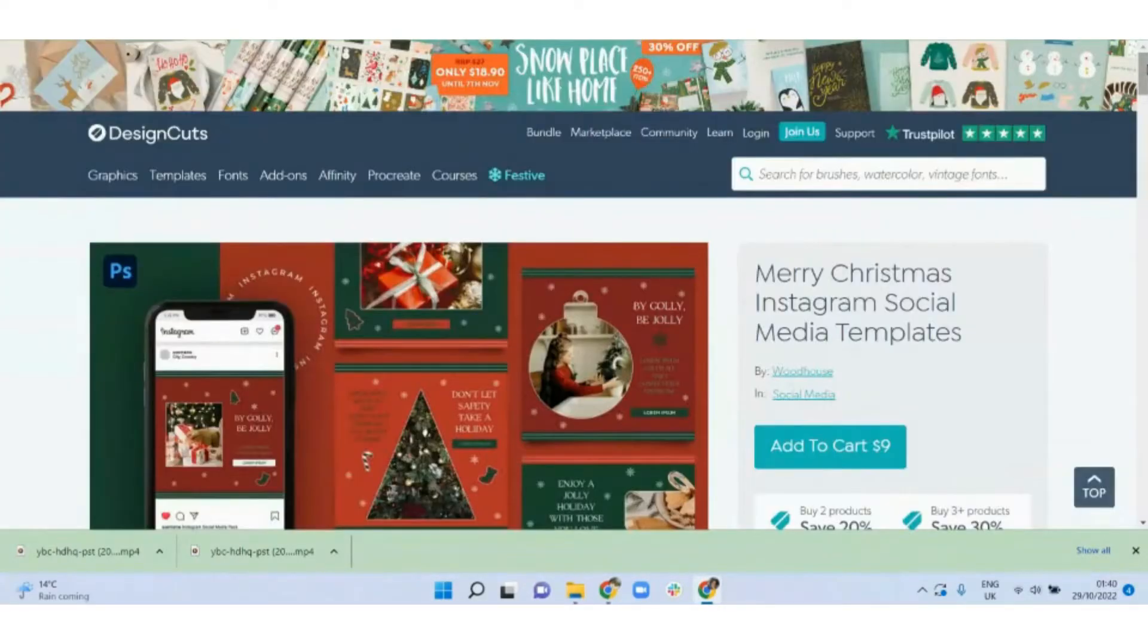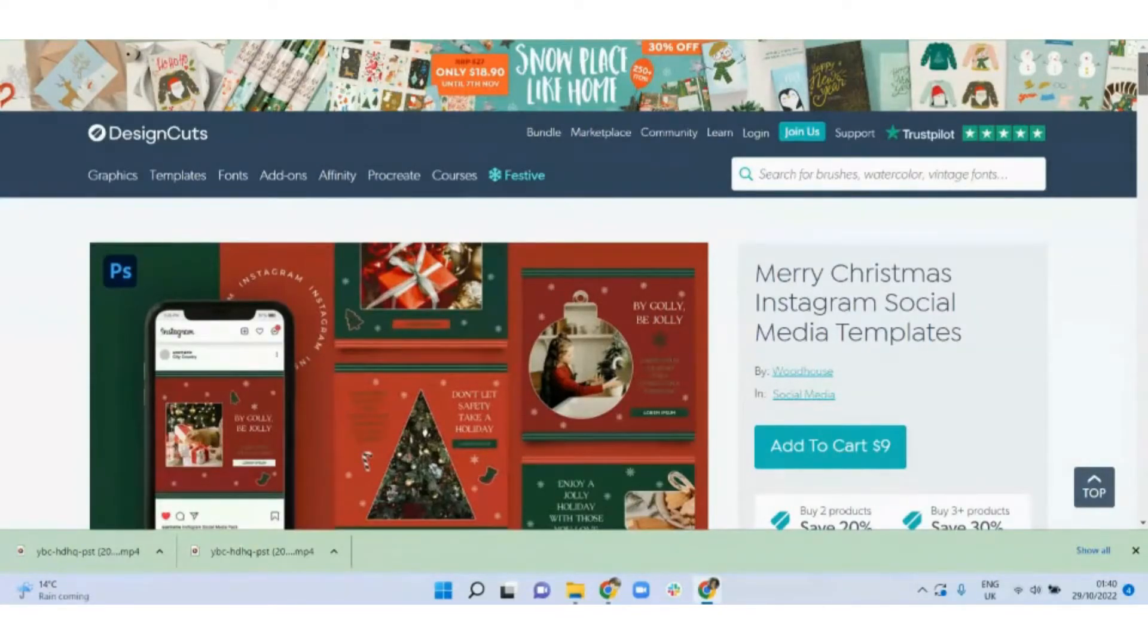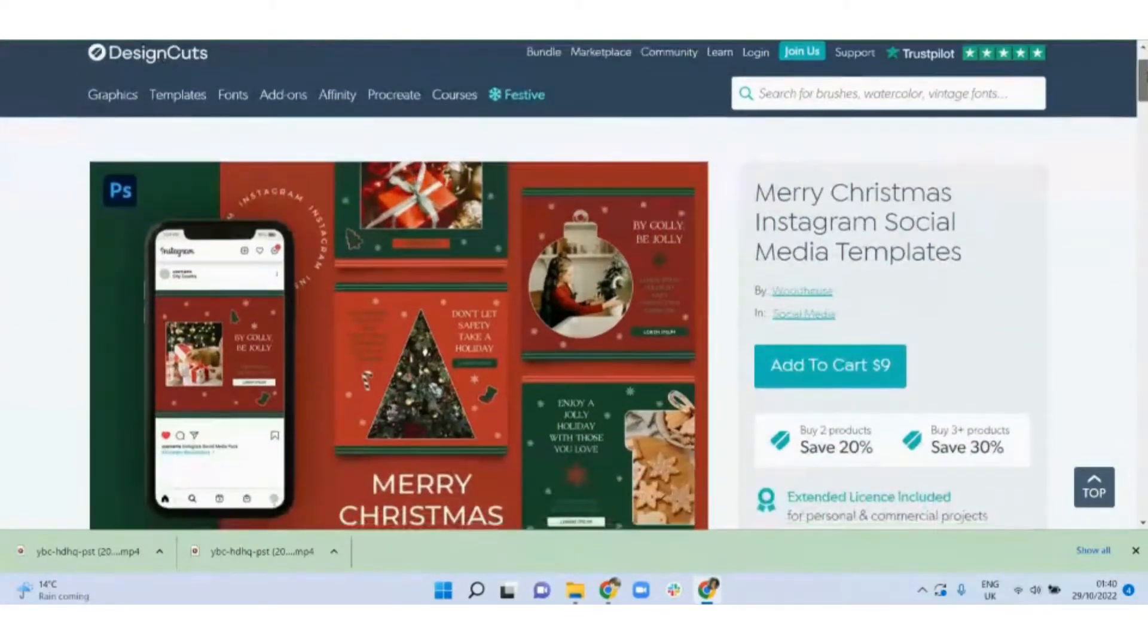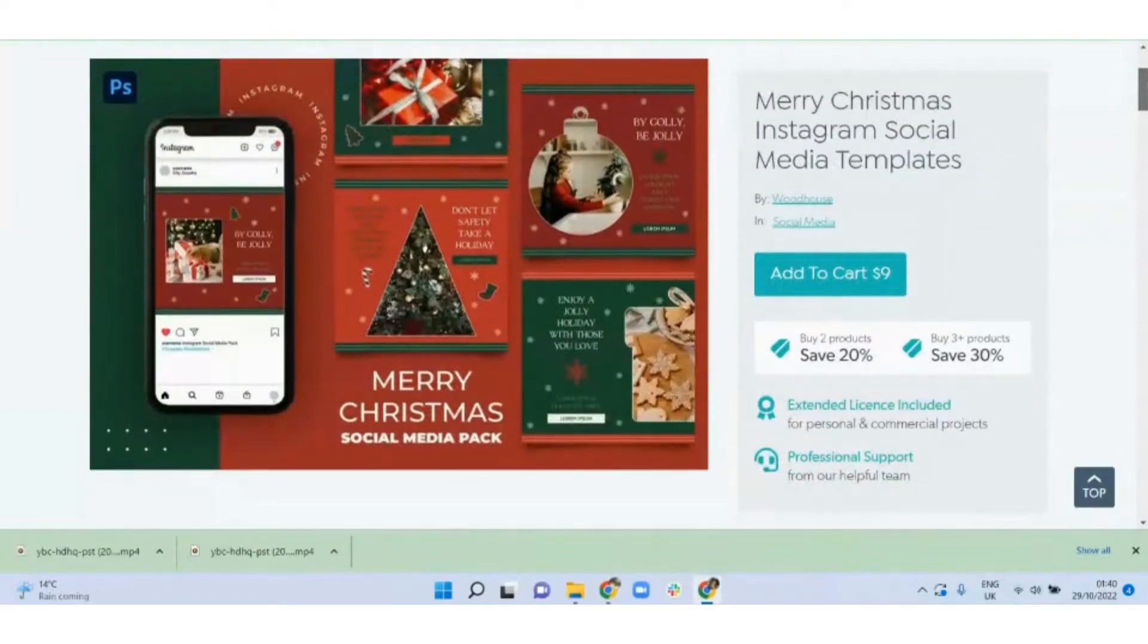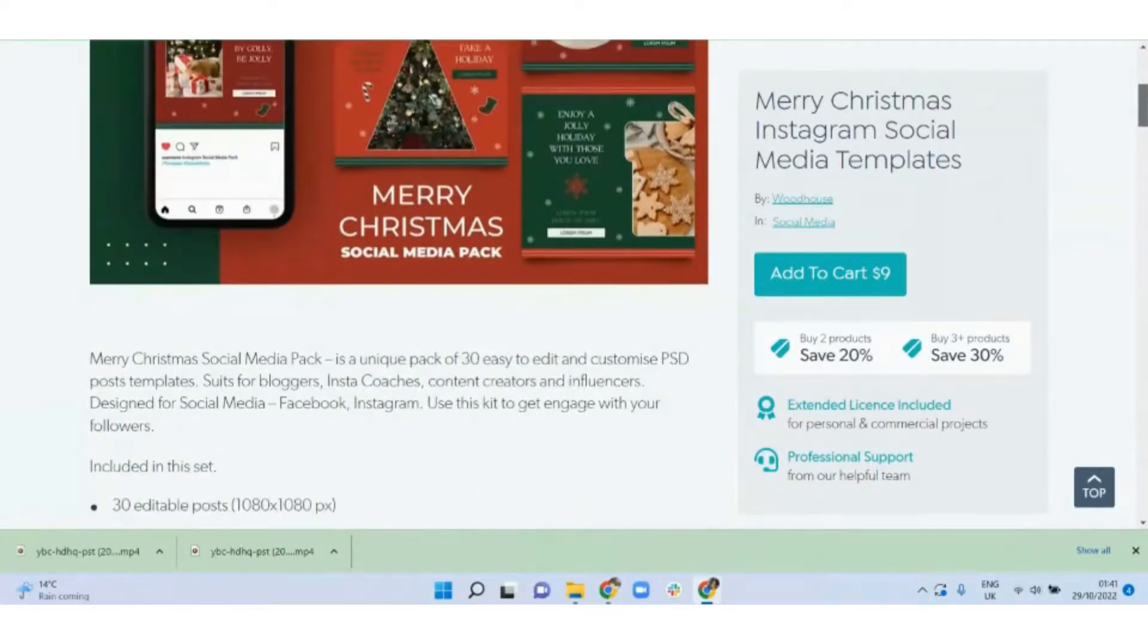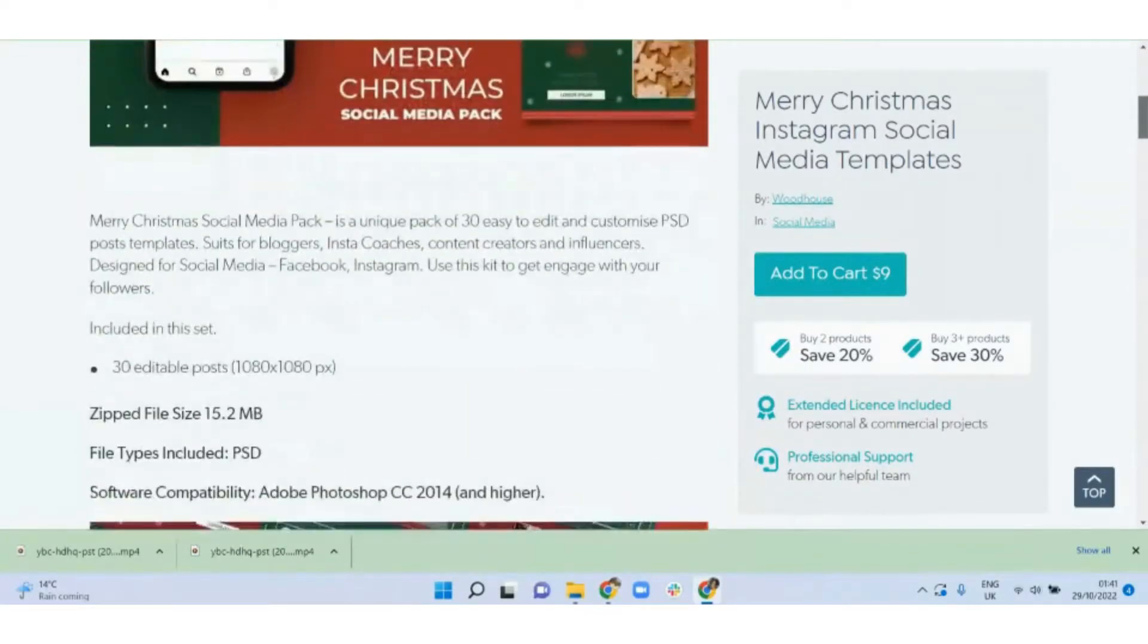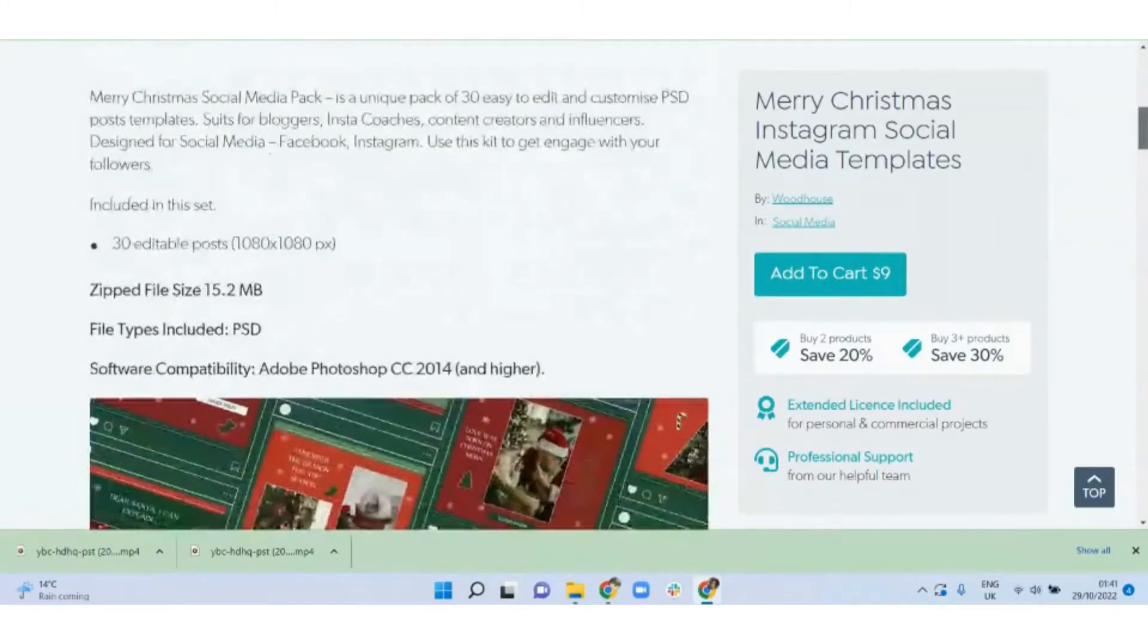Christmas themed social media templates. There are so many people or business owners who are in the holiday spirit that they want to deck their social media out in Christmas themed posts, and you can help them by creating done-for-you Christmas themed social media templates.